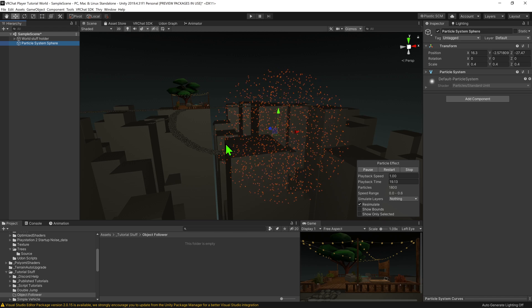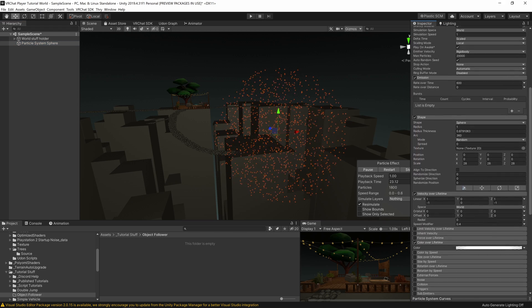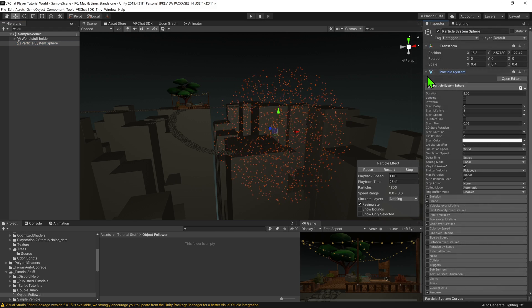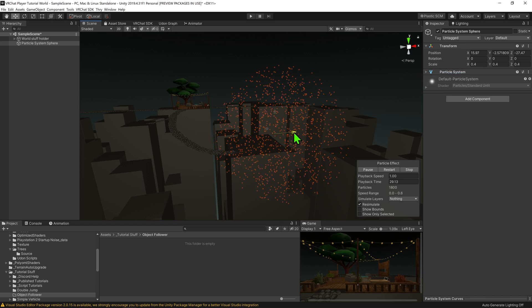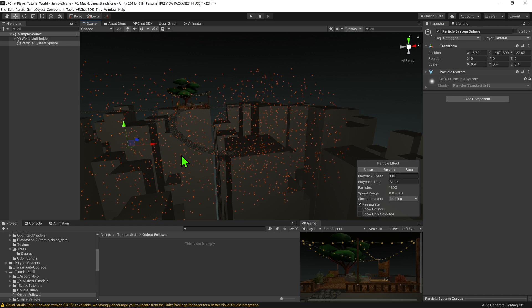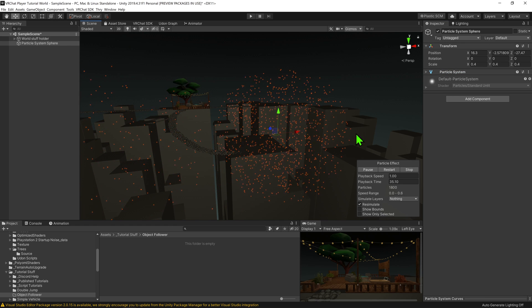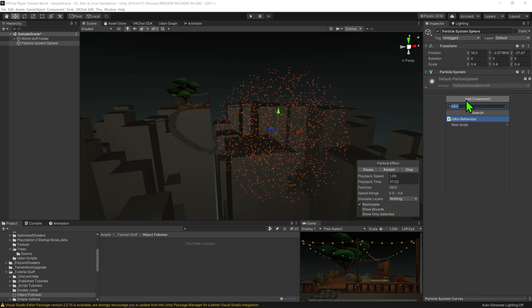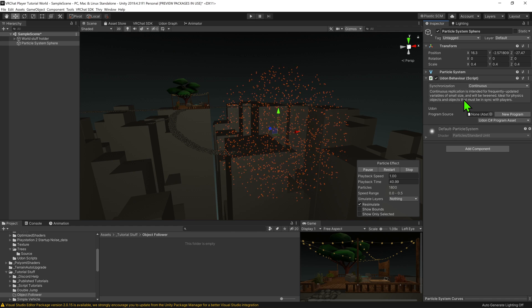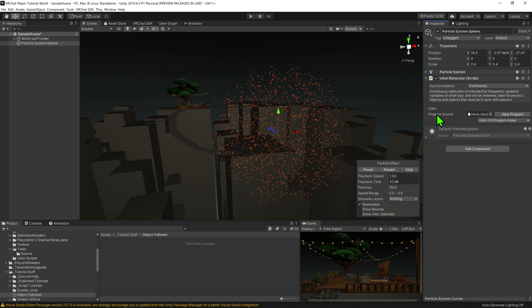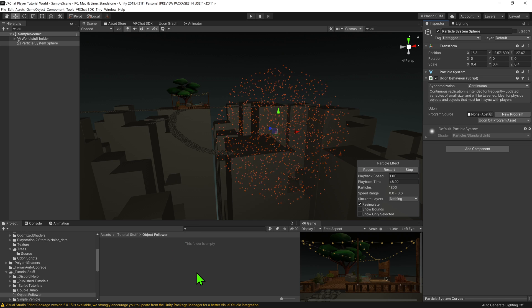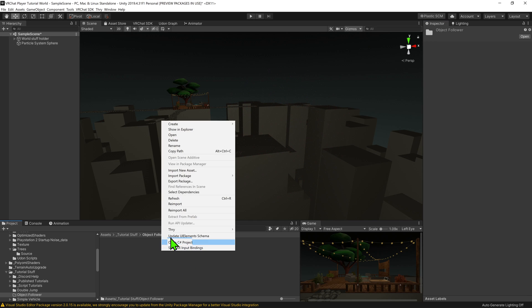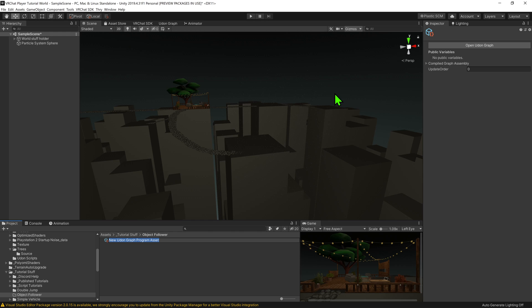Now this is just a game object with a particle system with these settings applied. So we just need to write some code to make it follow the local player. With the object selected, I'm going to create component UdonBehavior, and now it's time to create a script to go inside this UdonBehavior component. I'm going to come down to my project window and right click create VRChat Udon, UdonGraph program asset, and I'm going to call it object follower script.